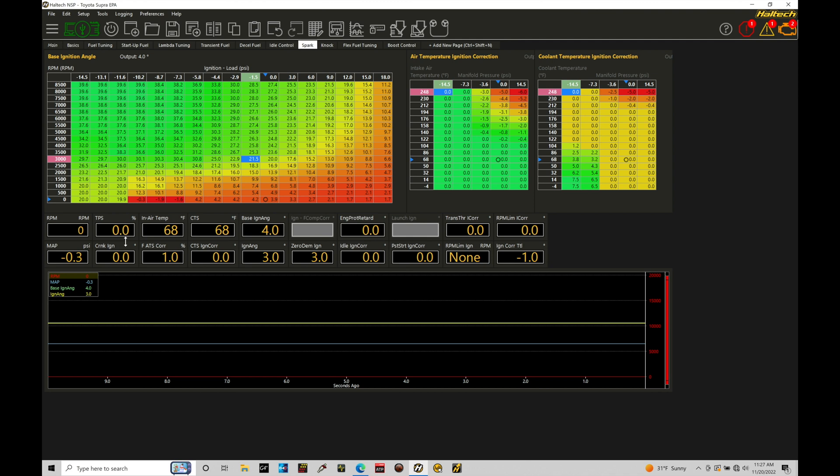Now Haltech will actually do the calibration for us but we need to go to the proper setup screen in order to make sure that's calibrated right. For example, right now I'm actually pressing on the throttle ever so slightly and you're finding that the throttle position here isn't moving because it's not looking at the voltage in terms of a percentage reference.